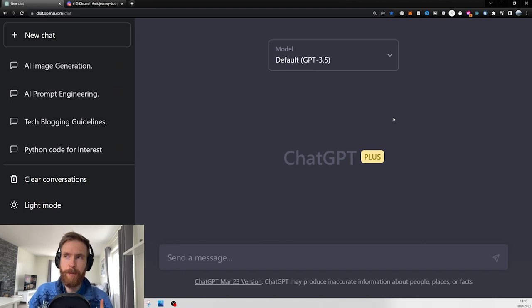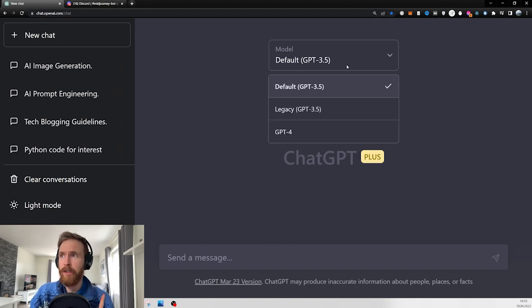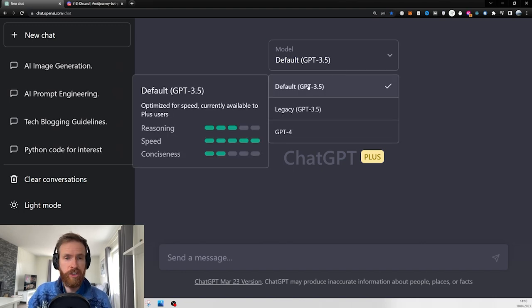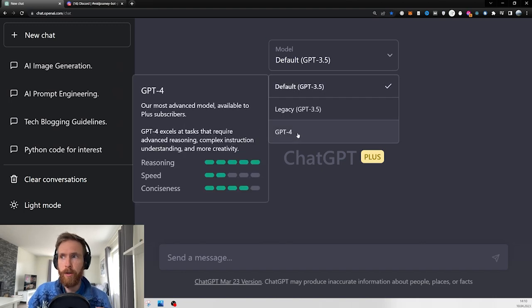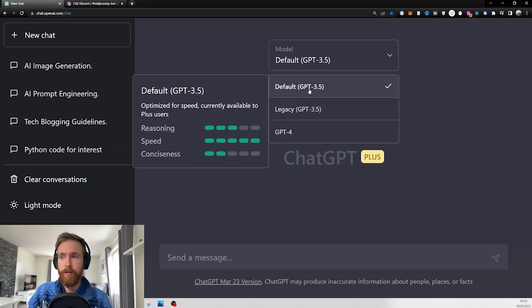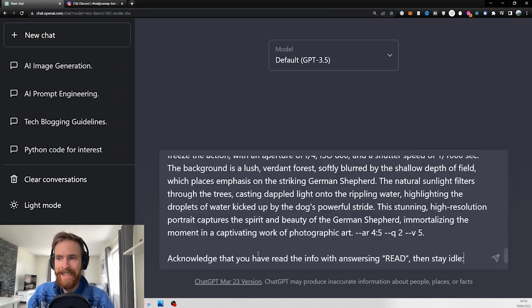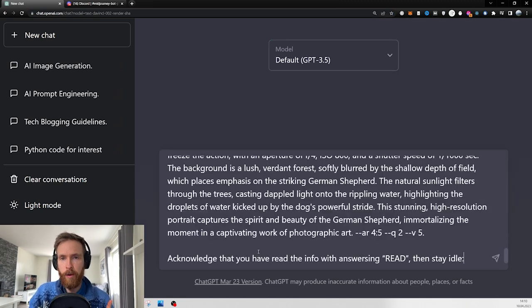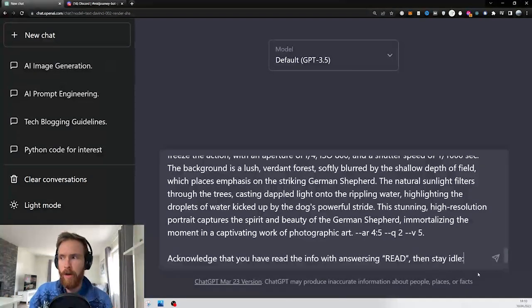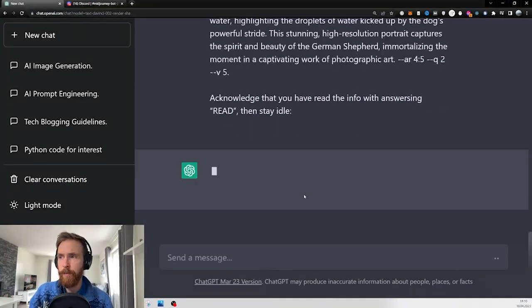Start by heading over to ChatGPT and pick your model. You can use ChatGPT or you can use GPT4. Then you're just going to paste in exactly this prompt. You can get this prompt by going in the description below or in the pinned comment. Just hit submit.